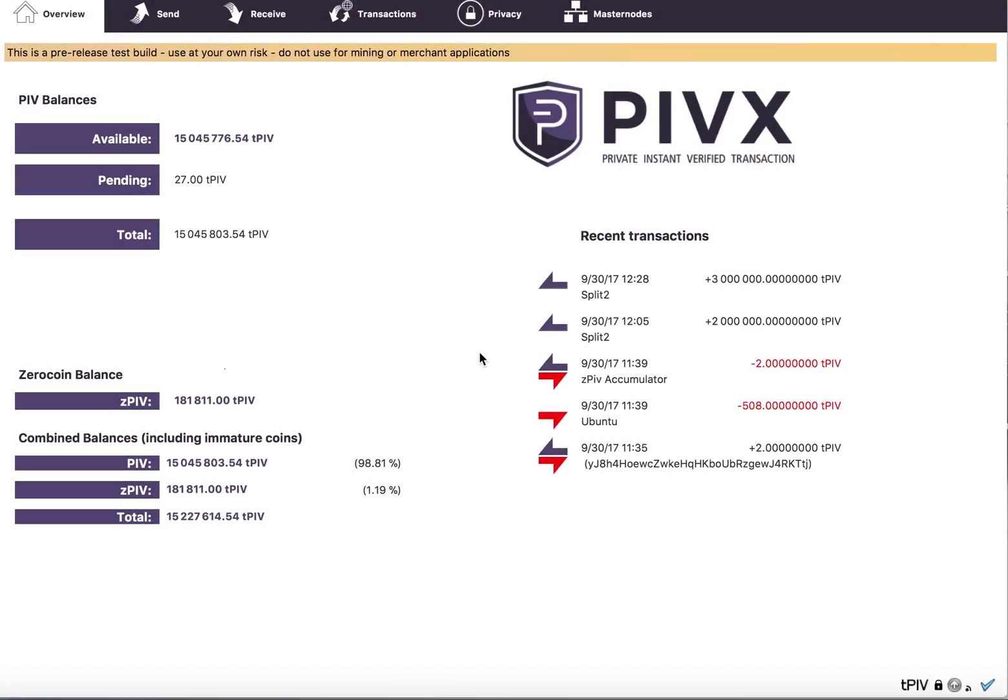We're here to demonstrate AutoMint and what that does on the wallet with Zerocoin enabled. Okay, so first...